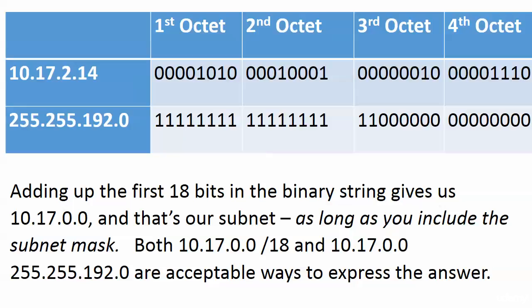Make sure you cover yourself with the two acceptable ways to express the answer: they might have the mask in dotted decimal or in prefix notation, and they might actually have it both ways. So you've got to be careful with that.